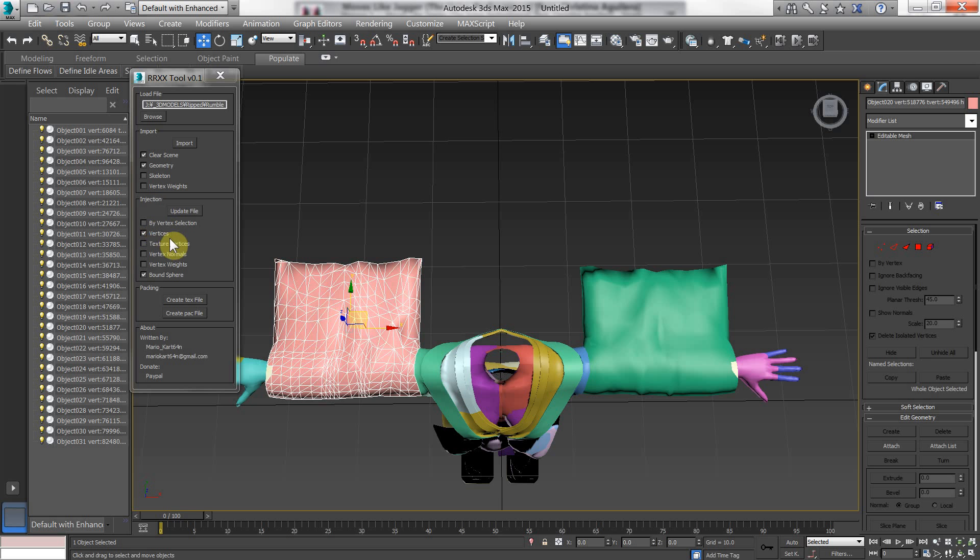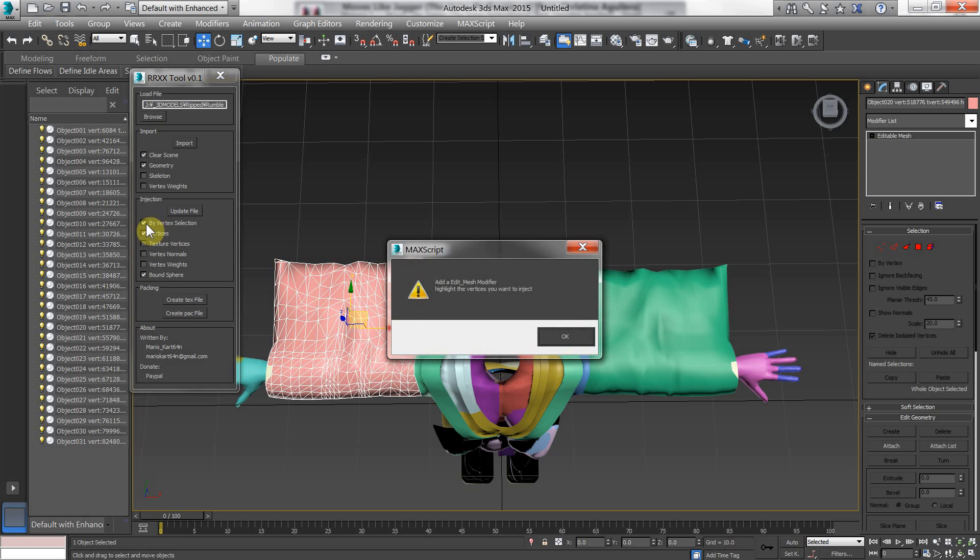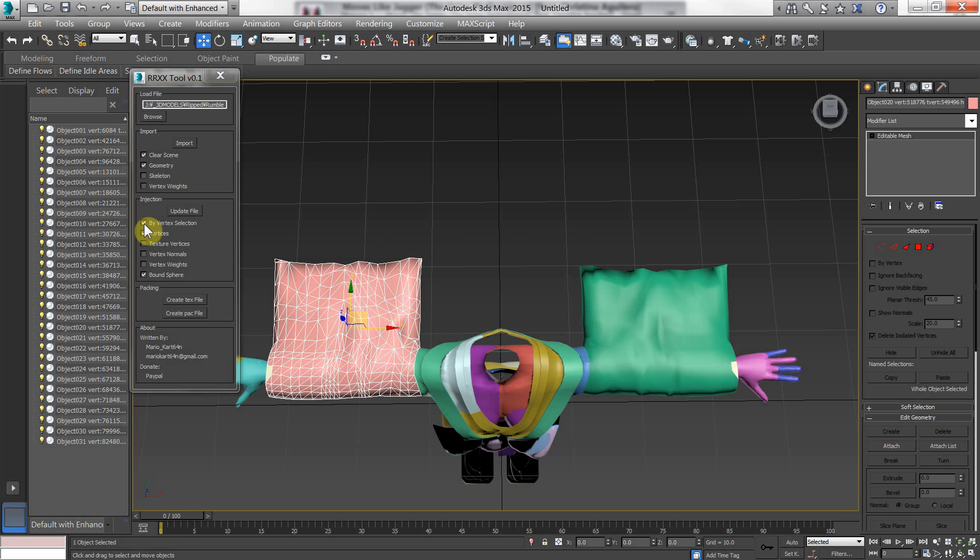There's another feature here that I haven't actually touched base with. Which is by vertex selection. What this does is it gives you an extra layer of selectability.